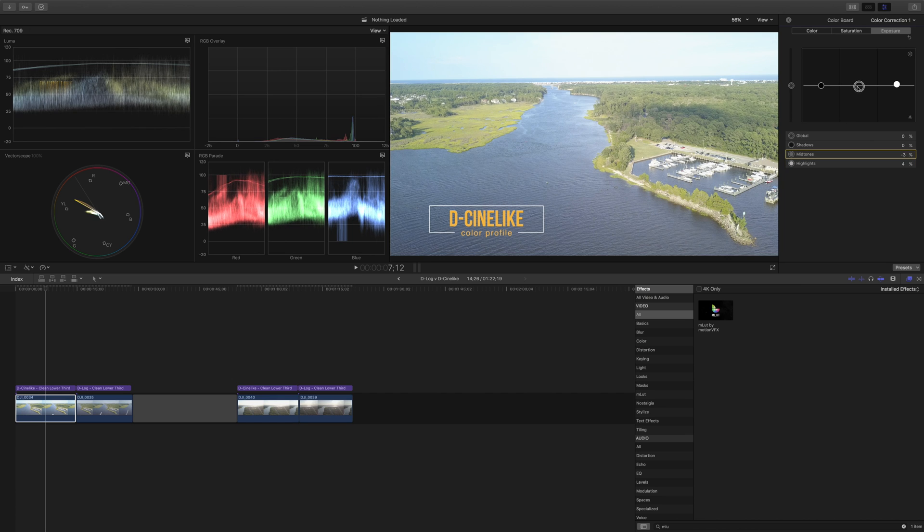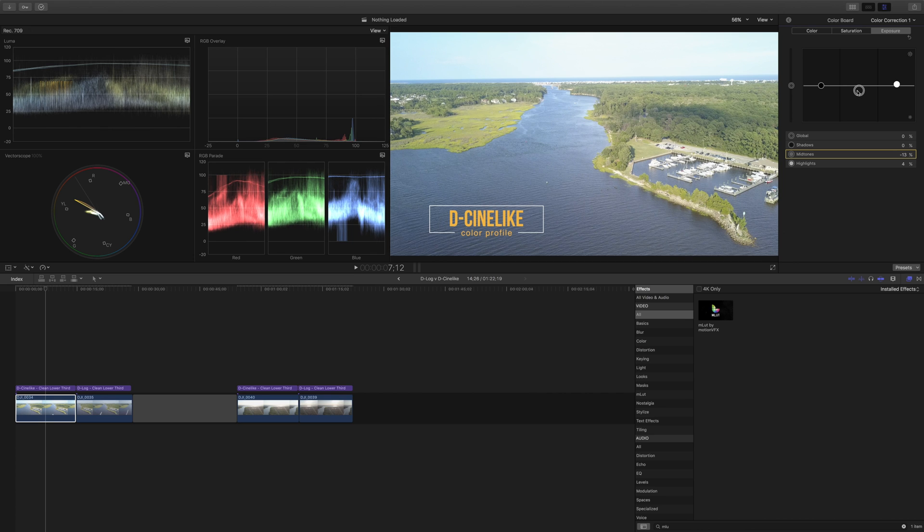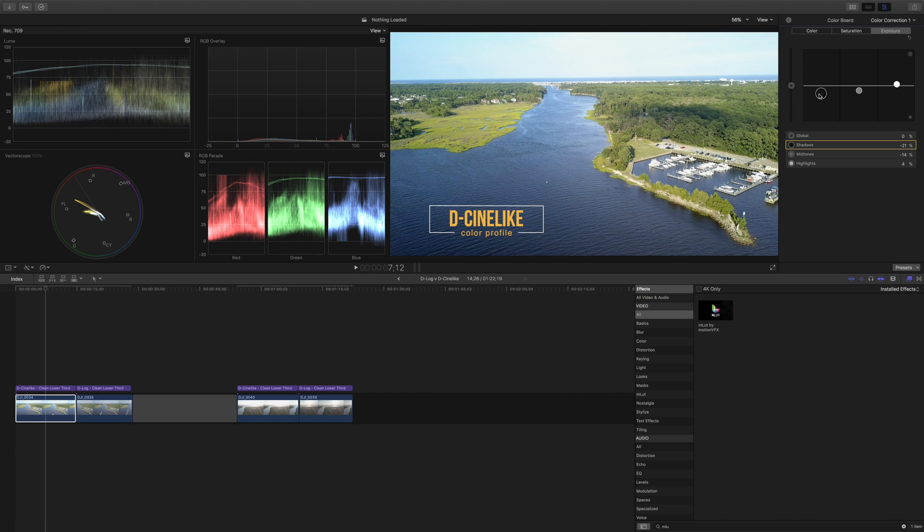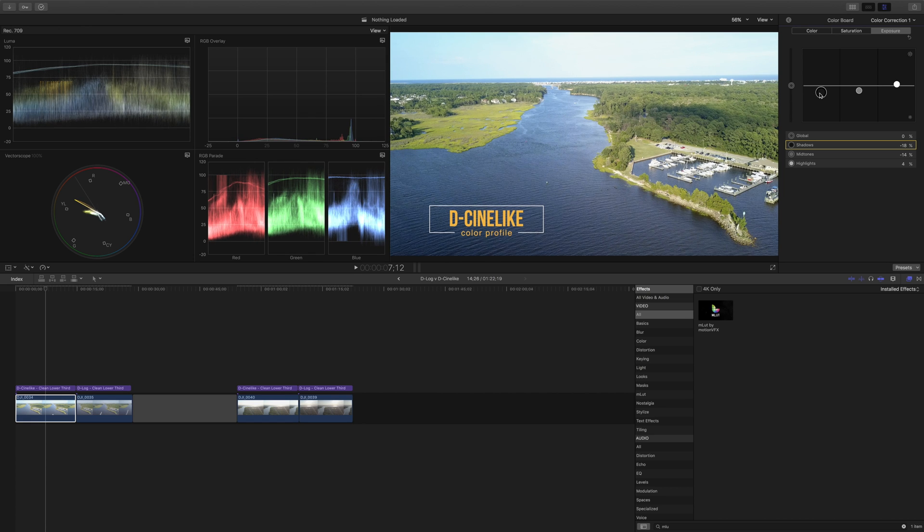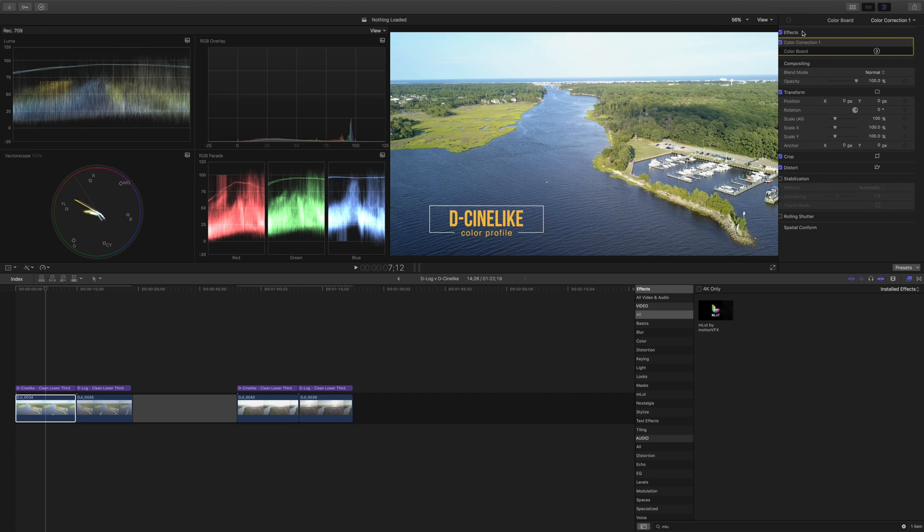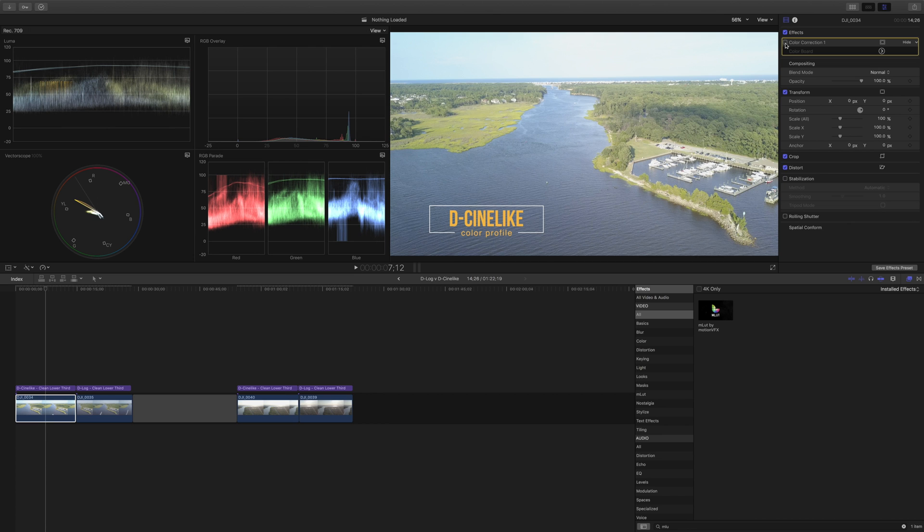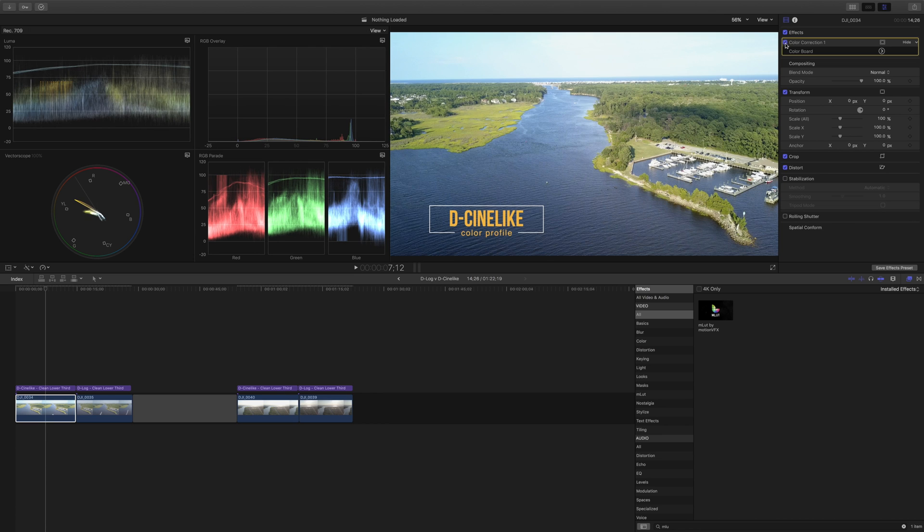We're going to lower the midtones just a little bit to add a bit more contrast and then we're going to lower the shadows as well. Not quite down to zero because we don't really have any true blacks in this image but we're just going to lower it a little bit. Now let's look at what we've done compared to what the D-Cine-like footage was before we did any adjustments. So this is with the color correction on and this is it off. Big difference. I think we've really improved things there.